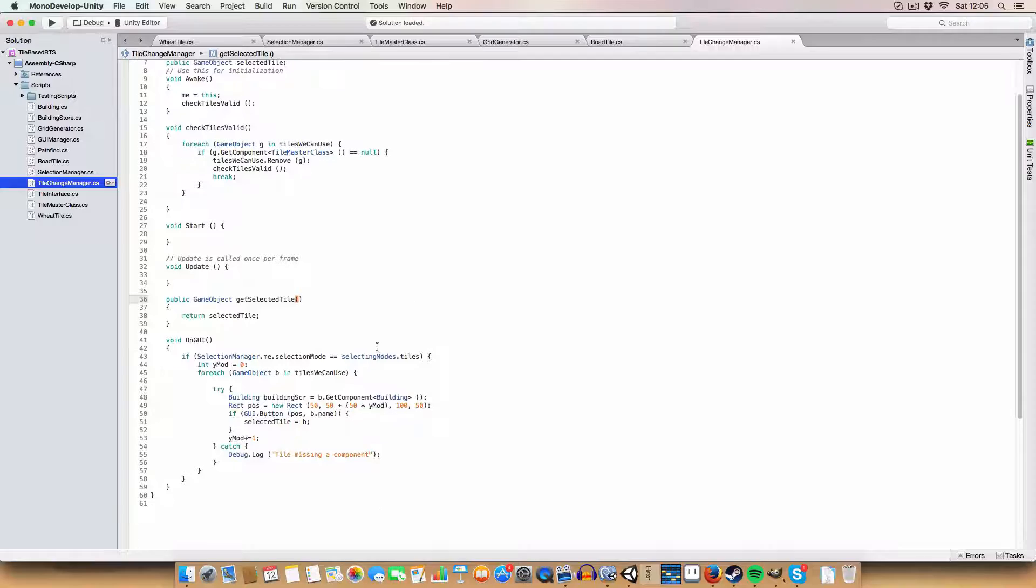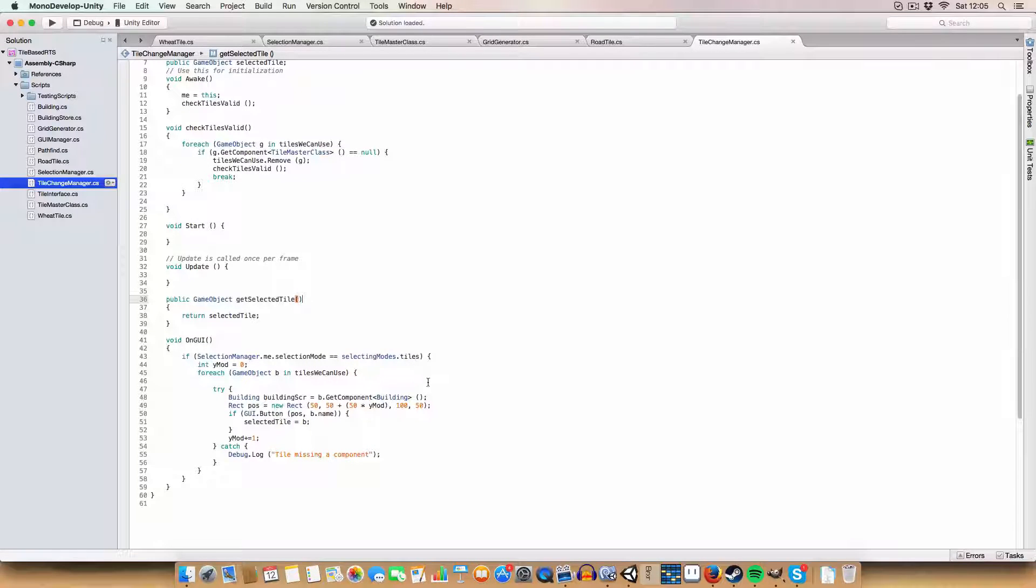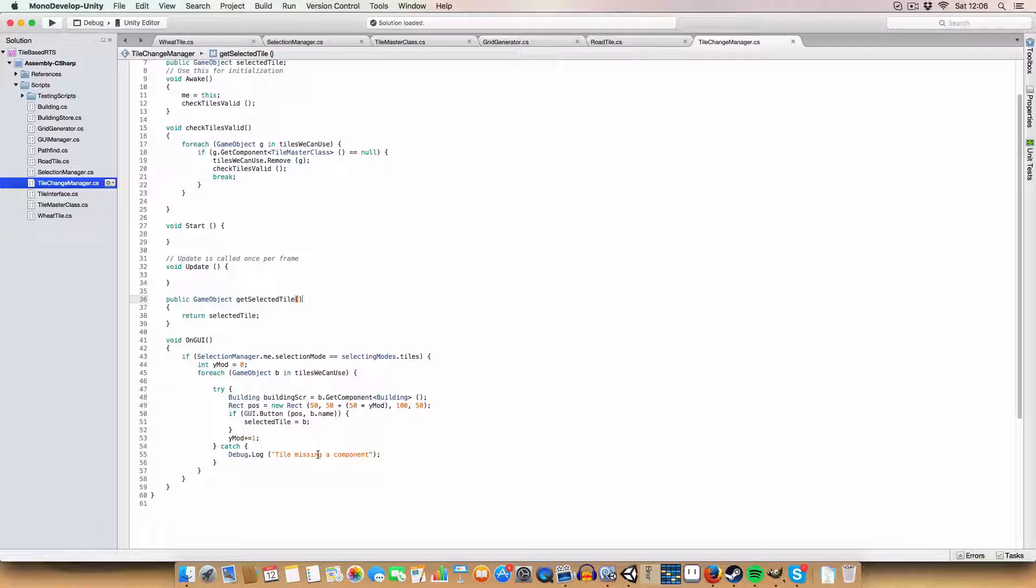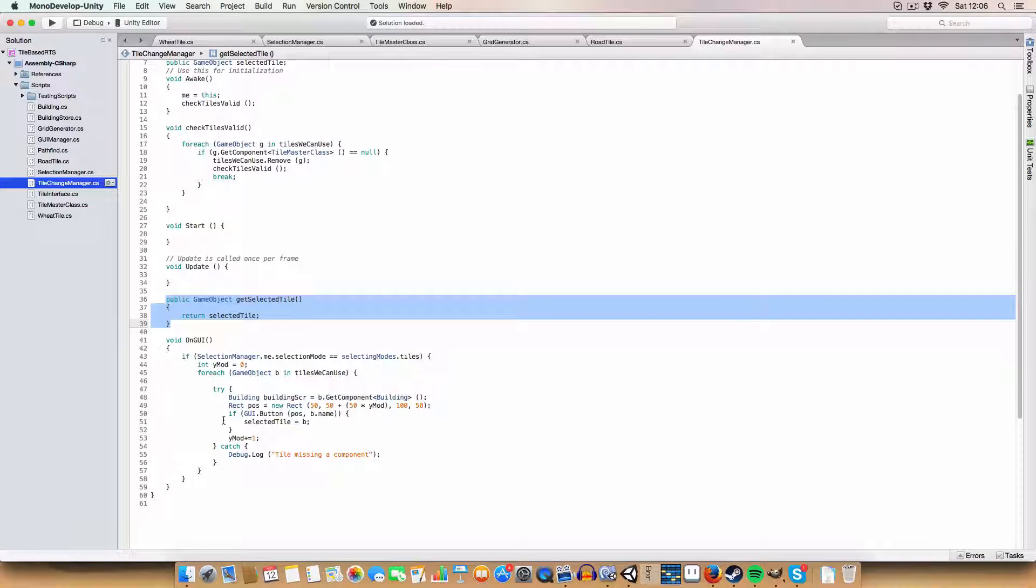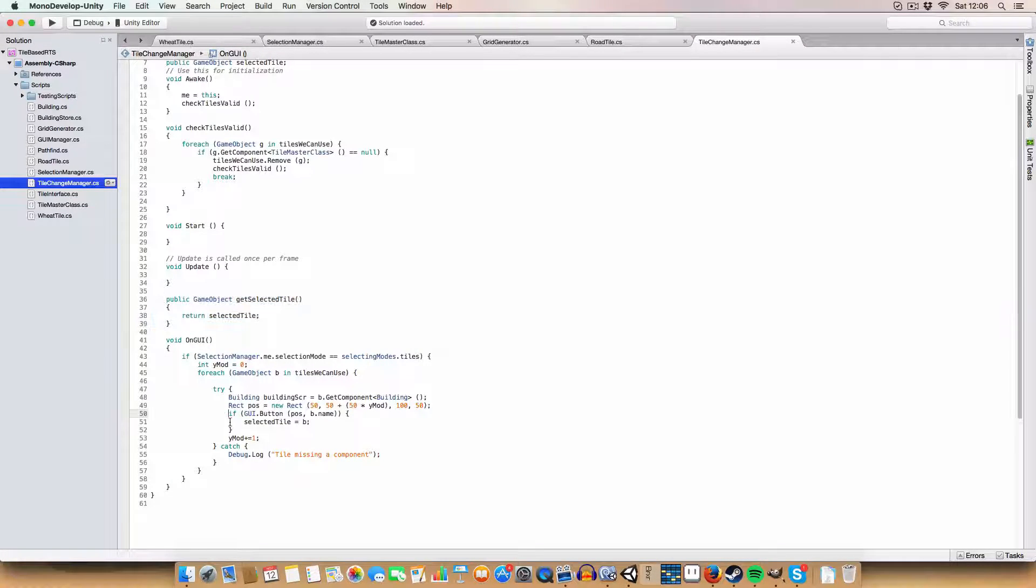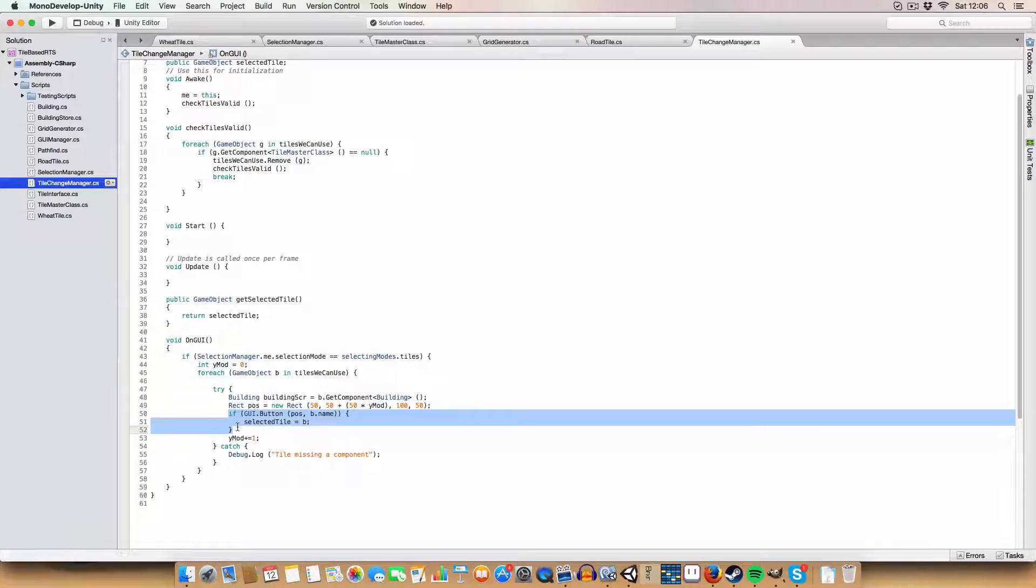It draws the buttons like the building manager, so we get one for each tile. We have a method to get the tile that we've currently selected, which is decided by whatever button we press.